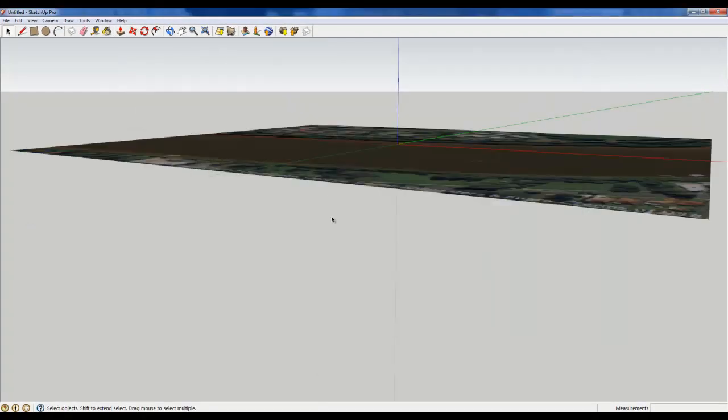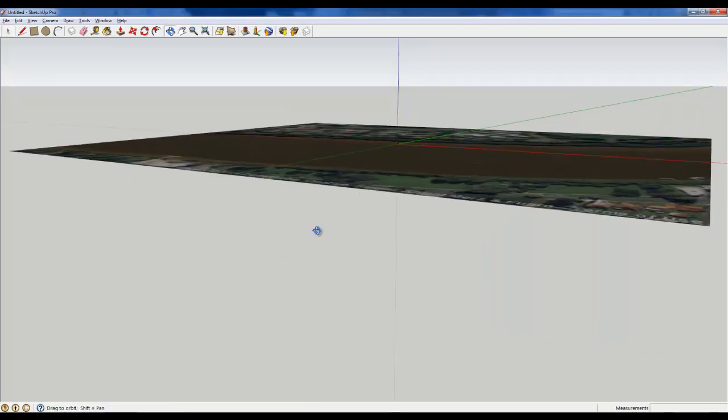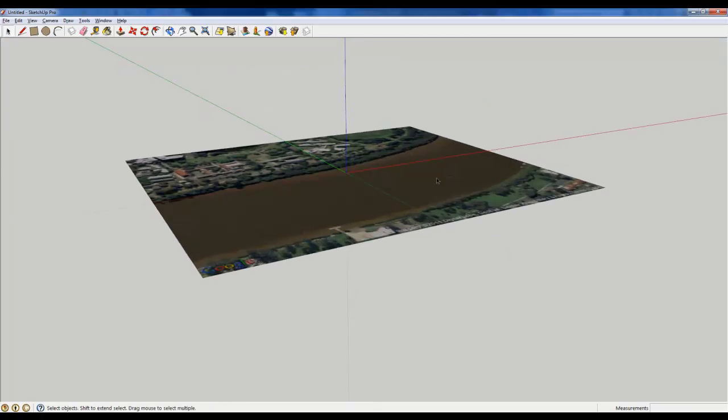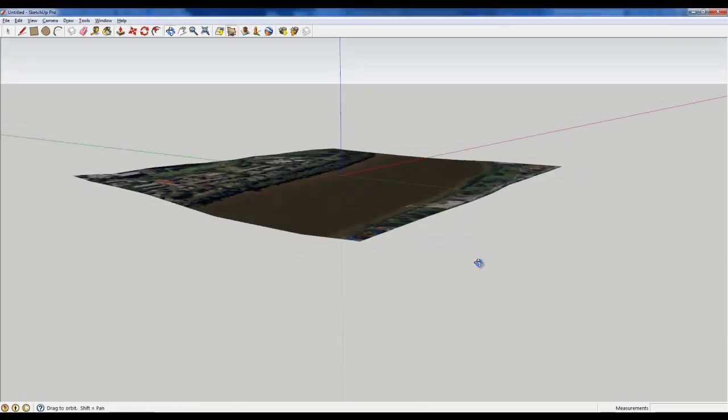Now that drops it into SketchUp for me. Okay, so now if you click on the toggle terrain here,